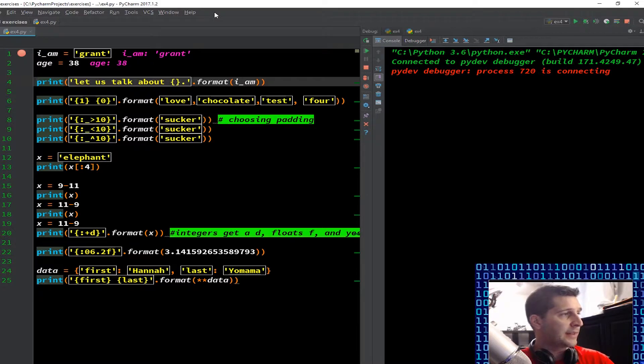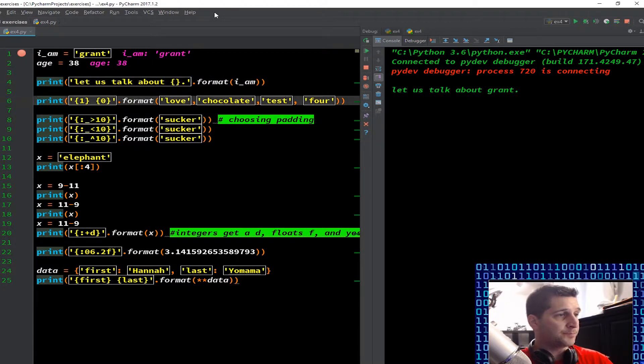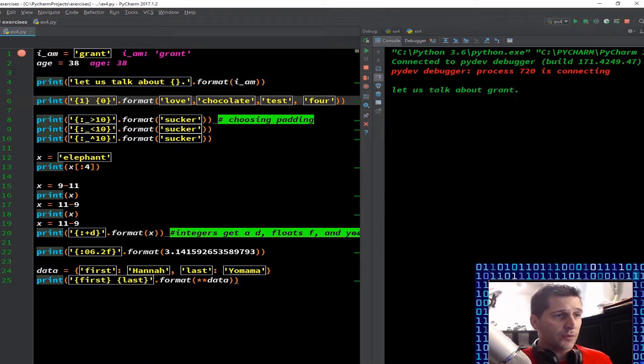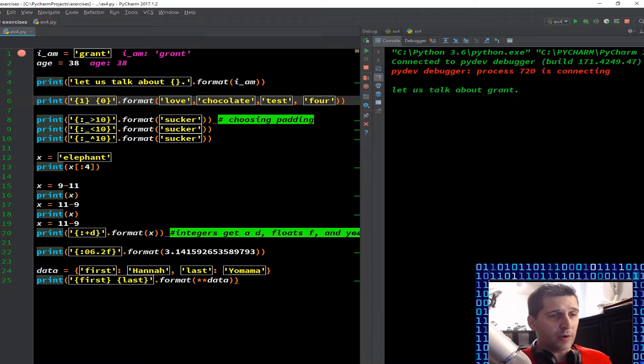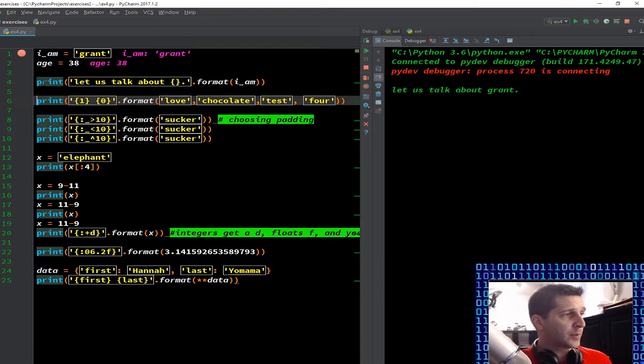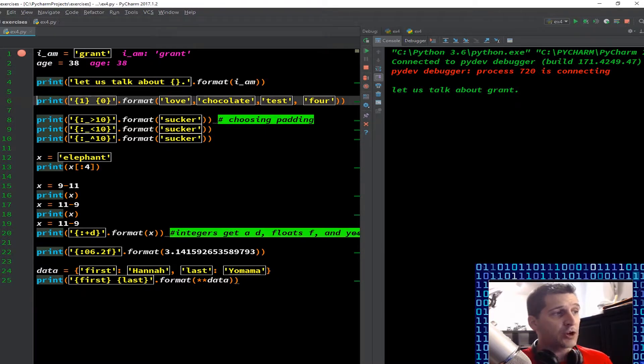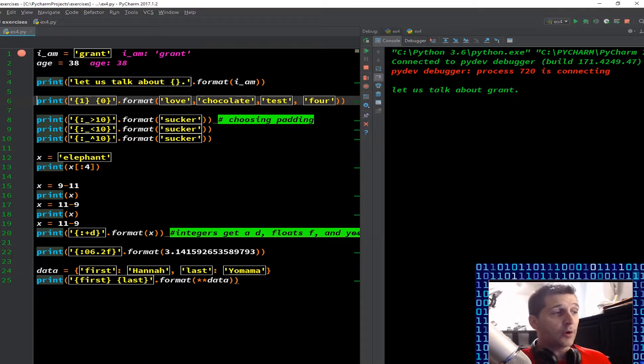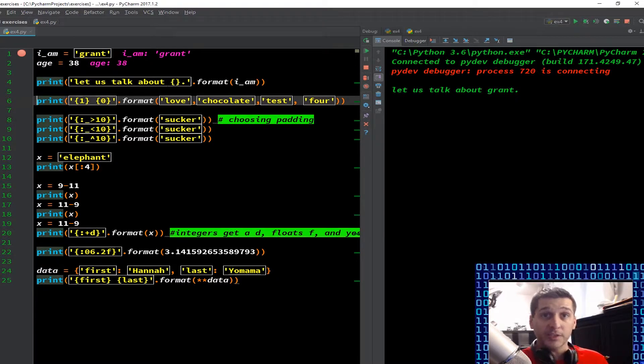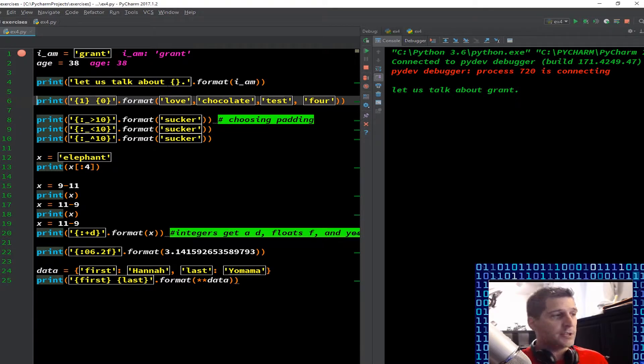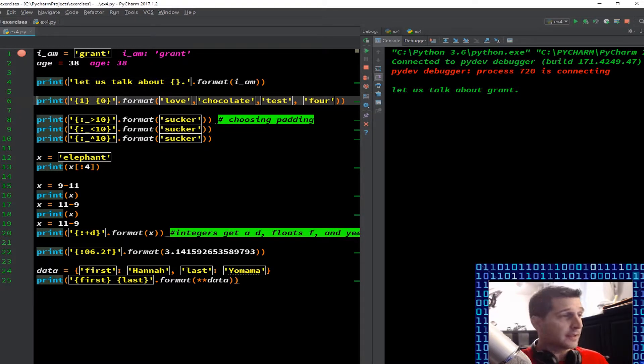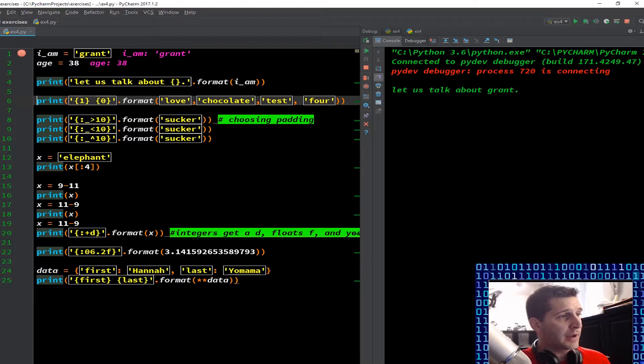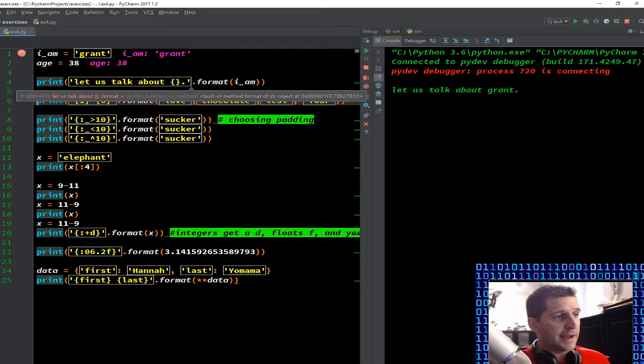Next line, now I'm in line number four. We're going to F8 through that. You can look to the right hand side now on the console and it says let us talk about grant period. Now you'll notice we had a print function with the string let us talk about and then we have curly brackets. Now those curly brackets are telling Python I'm going to want to format something in there. You'll see those curly brackets also with dictionaries but right now we're using it in a formatting sense.